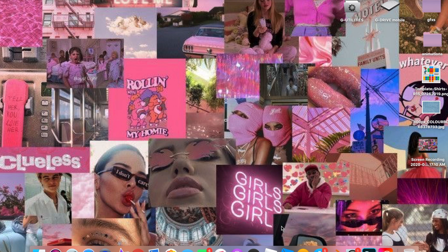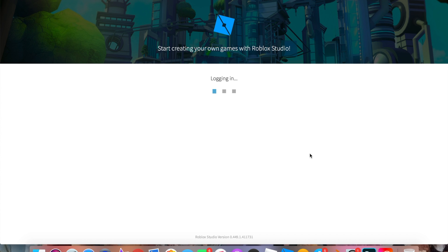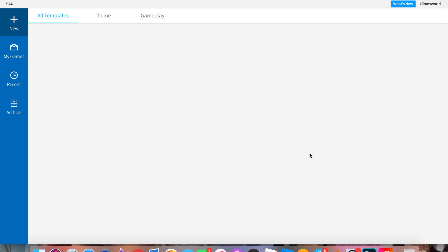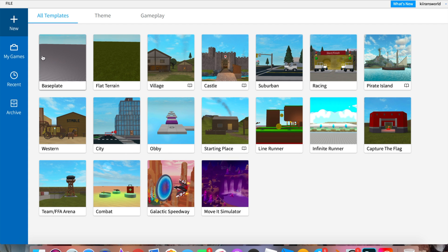First thing you're going to want to do is open Roblox Studio. If you don't have this, I'll link it in my description. Once it opens, click on Base Plate.